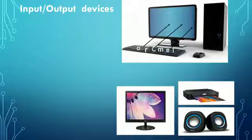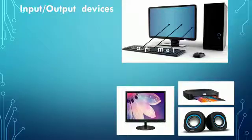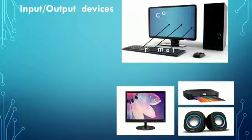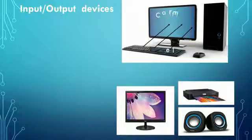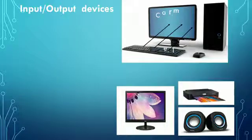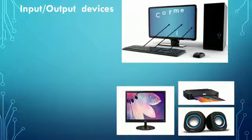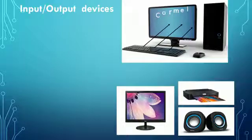So what is input? Any information or data sent to a computer is called input, and the devices used to provide data in the computer are called input devices. Most commonly used input devices are keyboard and mouse.